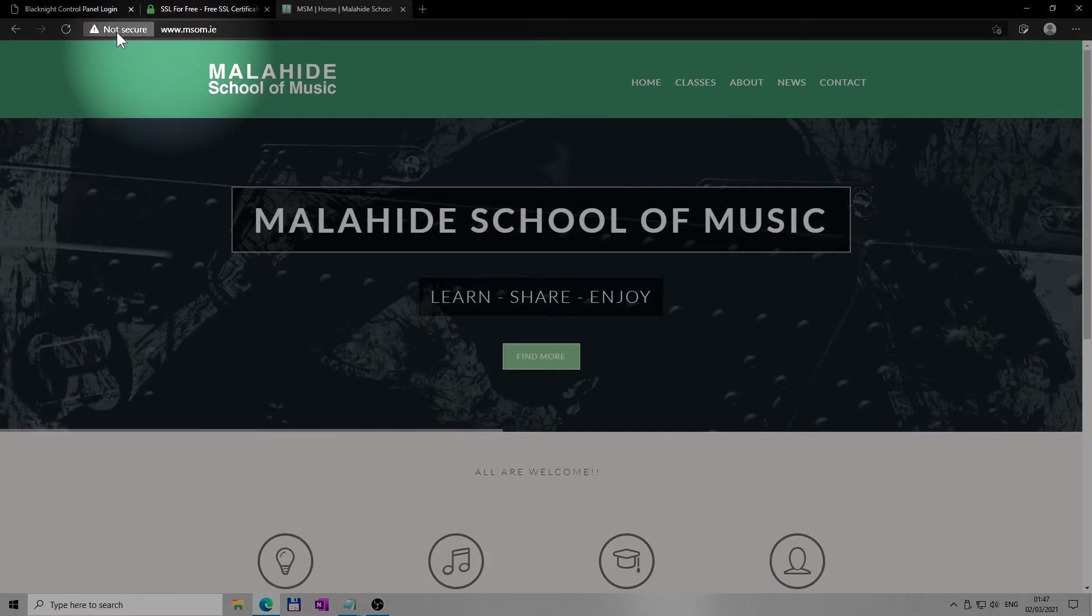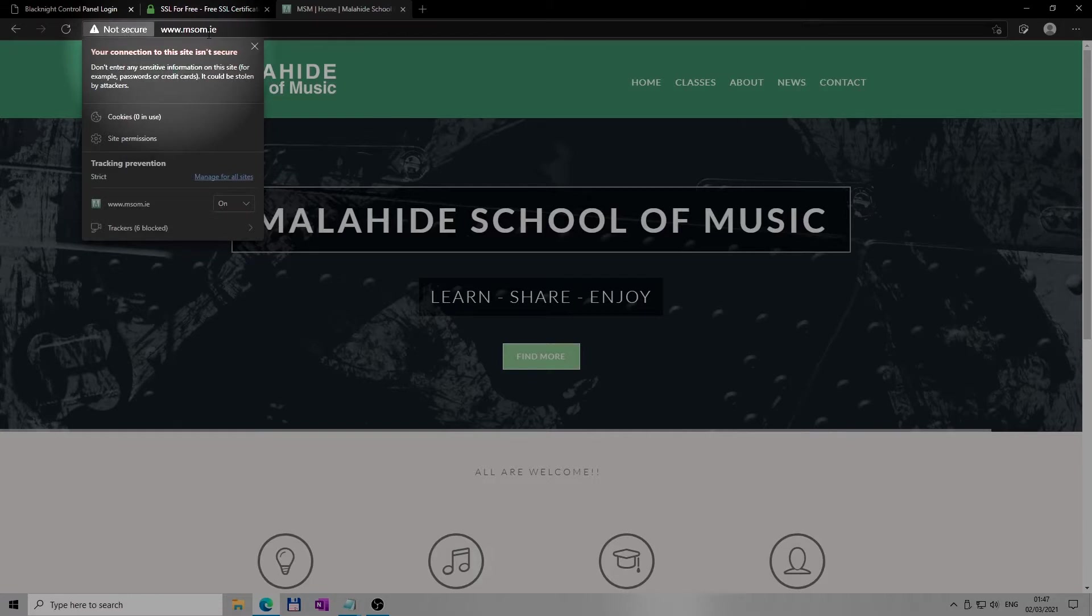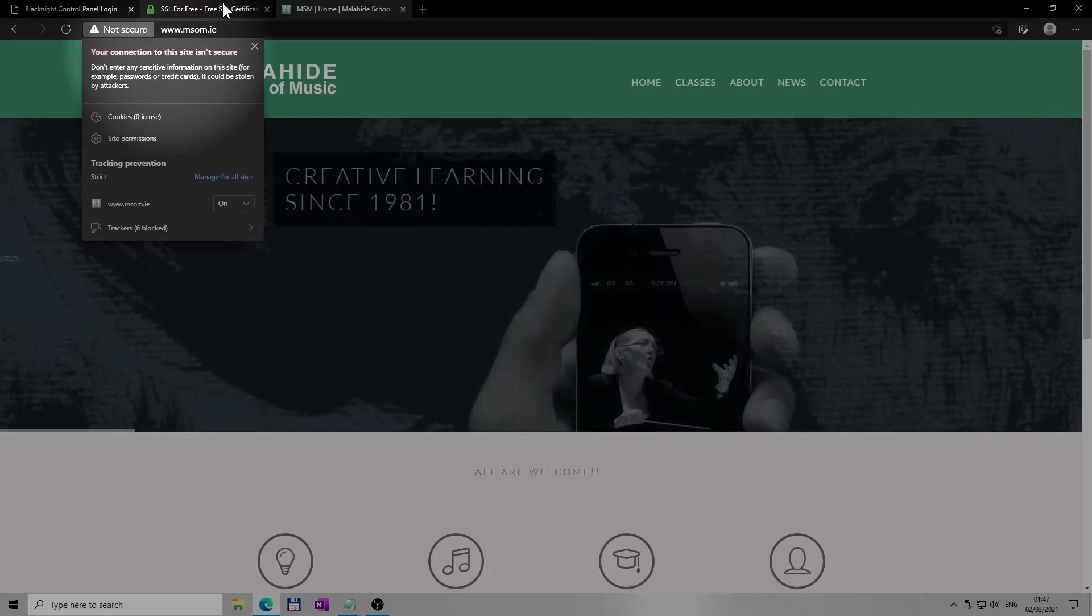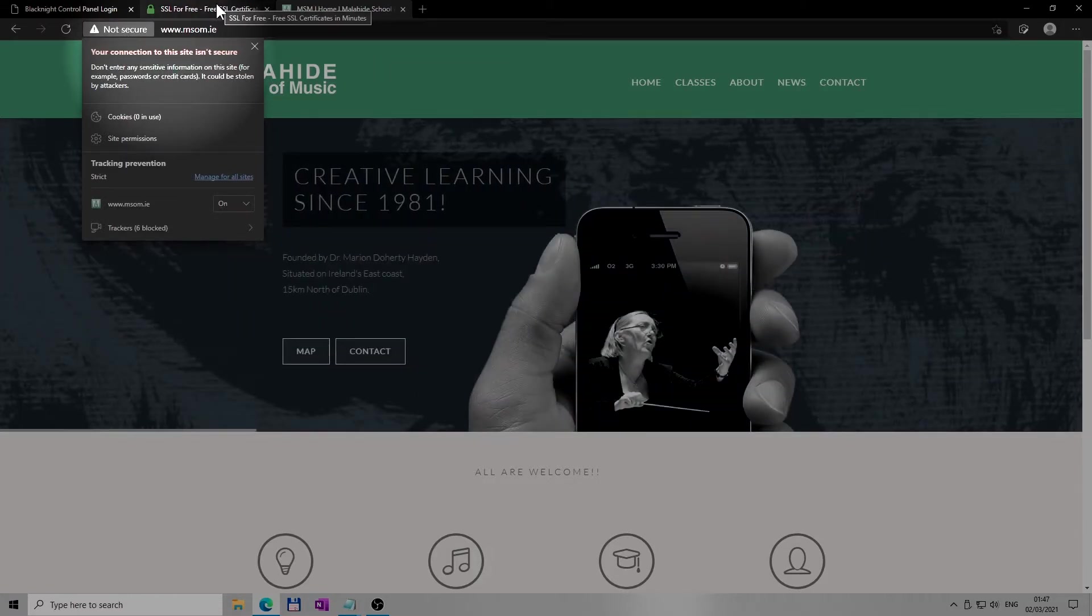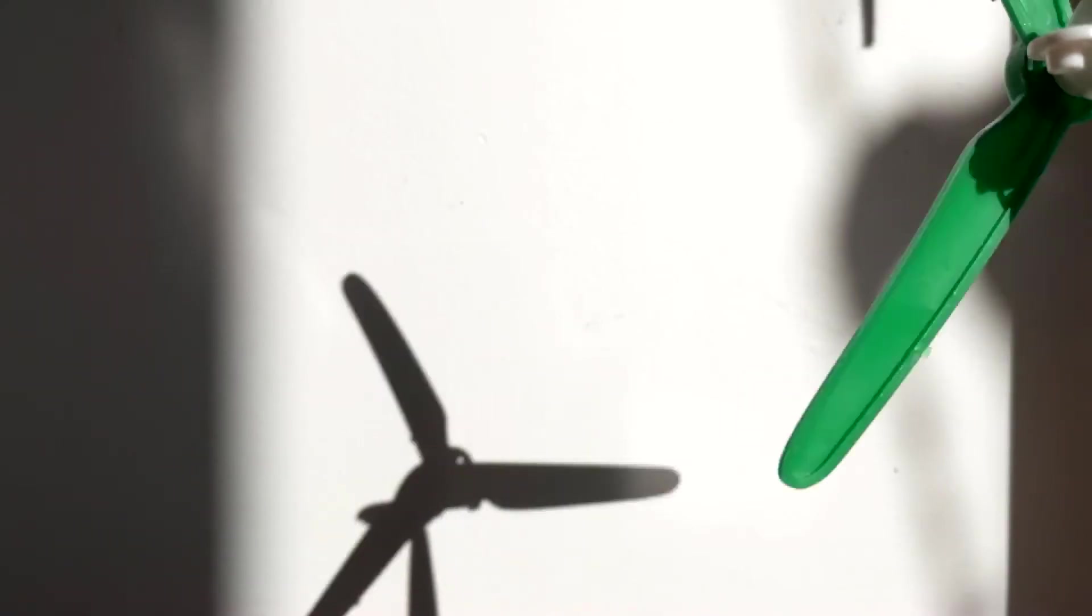SSL certificates can also boost your search engine rankings. Here I have one website I'm helping with, and as you can see without a valid certificate this non-profitable website is marked as not secure. Let's make it secure and safe to browse.